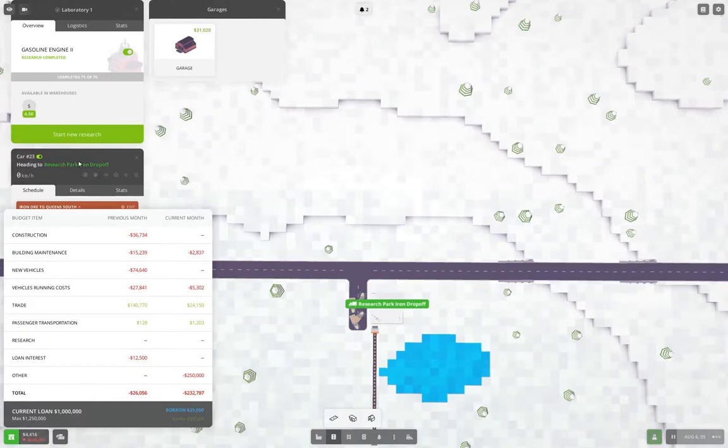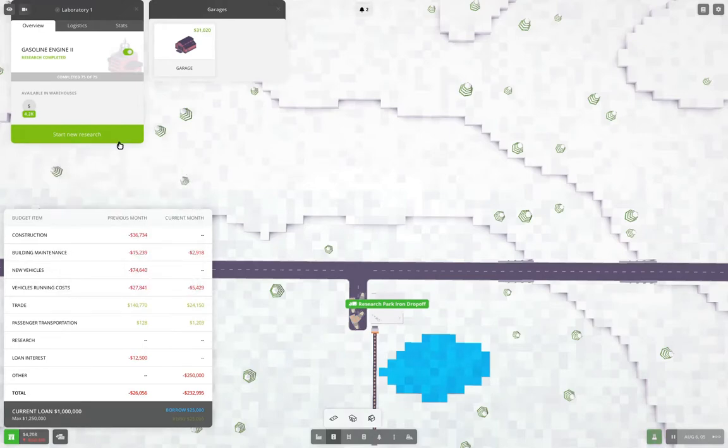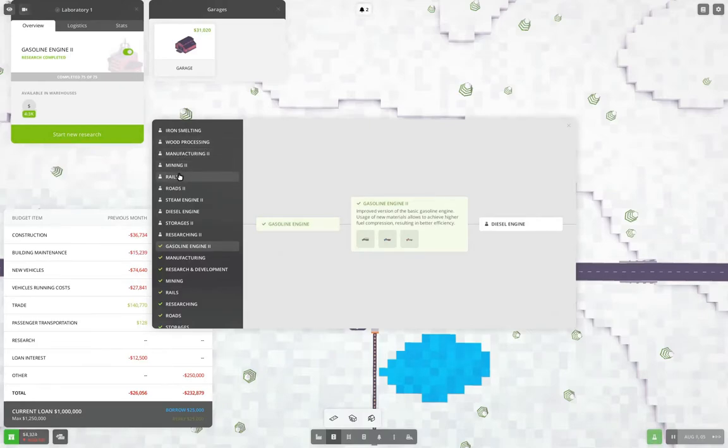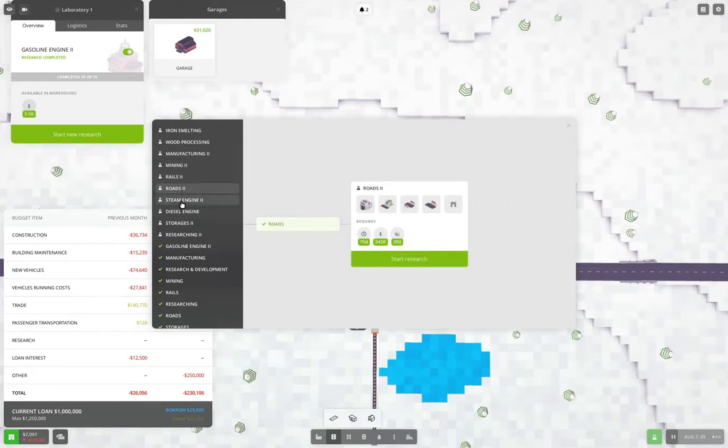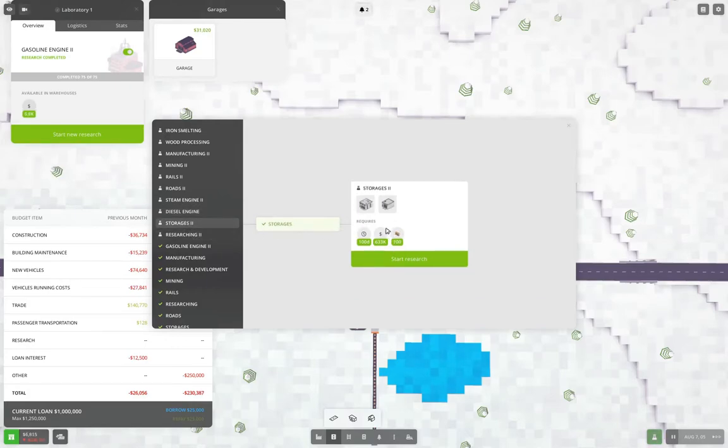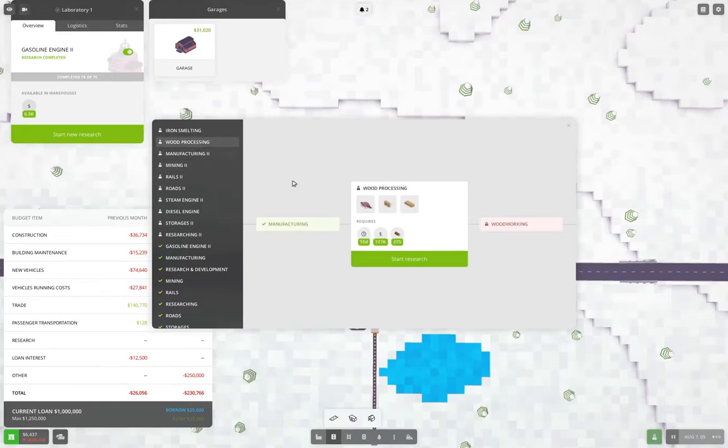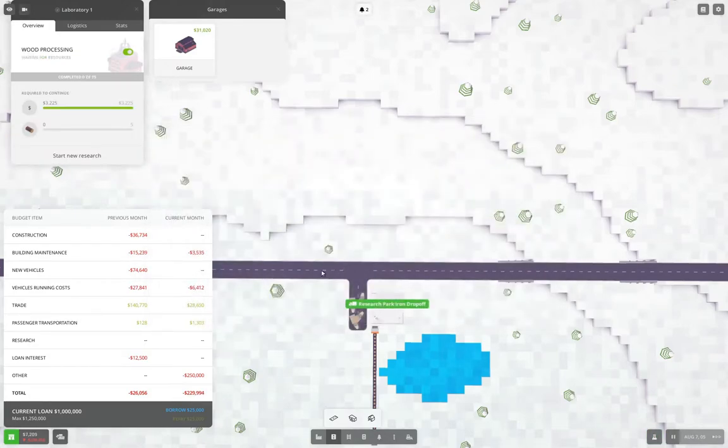Some of it and we'll do this now. We want to do, we're going to need wood processing. Mining two needs beams. Diesel engine needs stone. Diesel engine needs iron bars. Storage two needs beams. So we're going to do wood processing first. Okay. So we're going to start doing that and that needs wood. Okay.